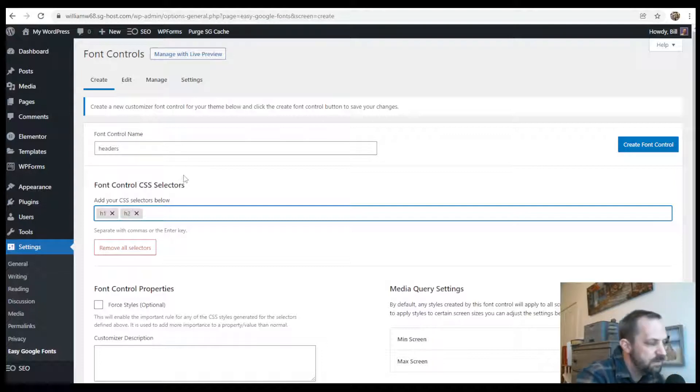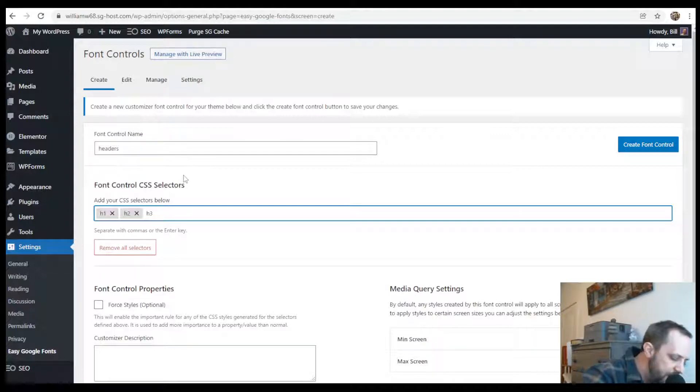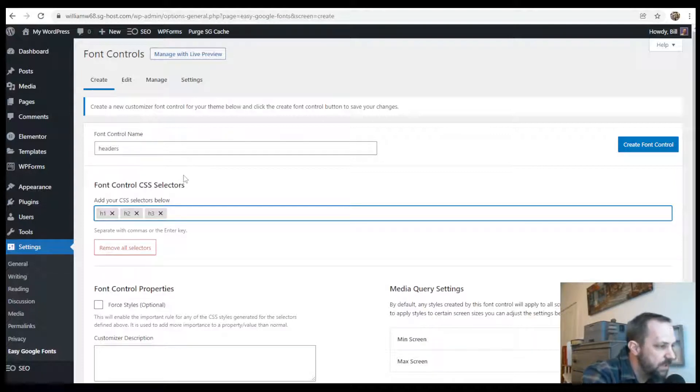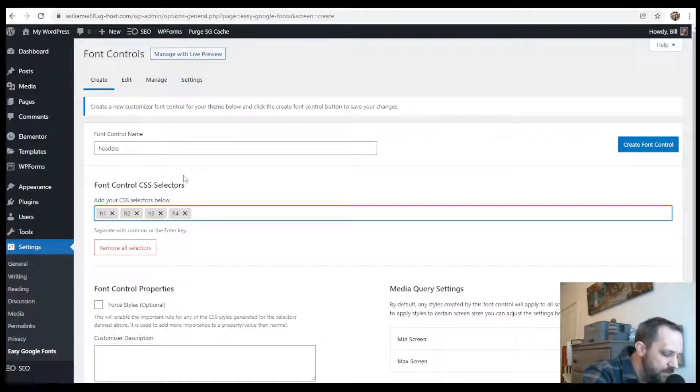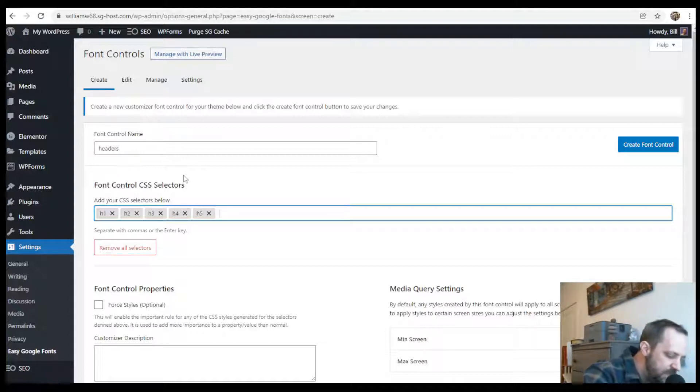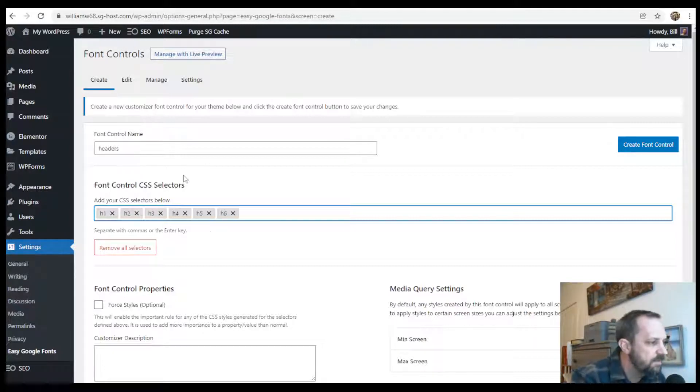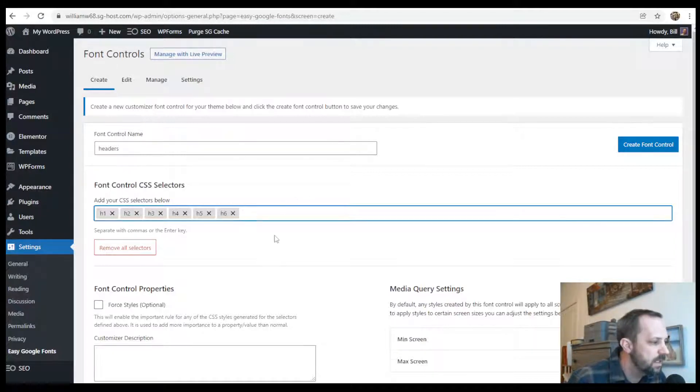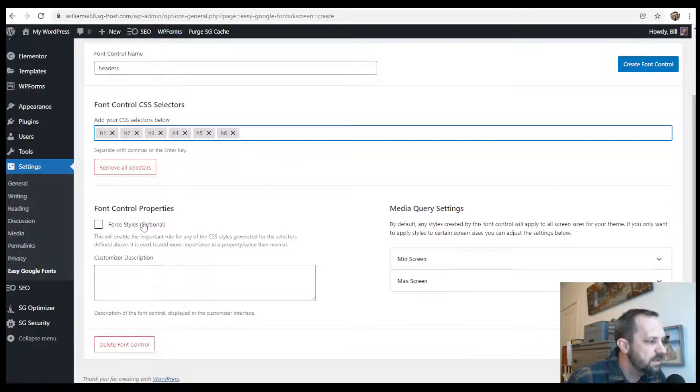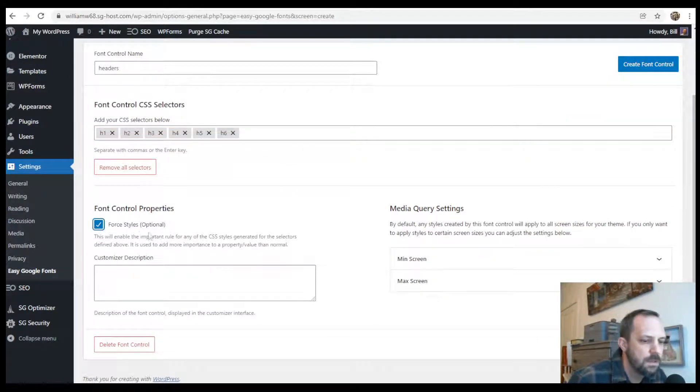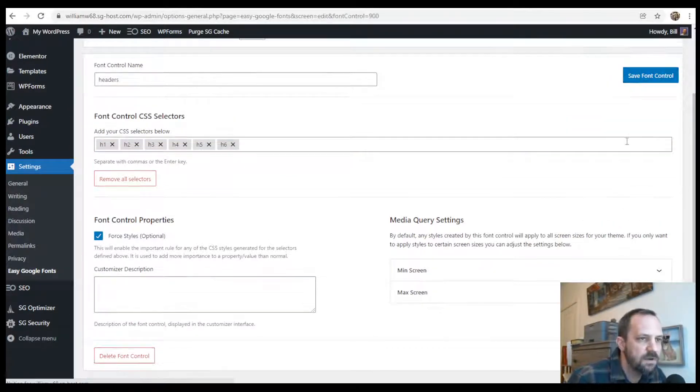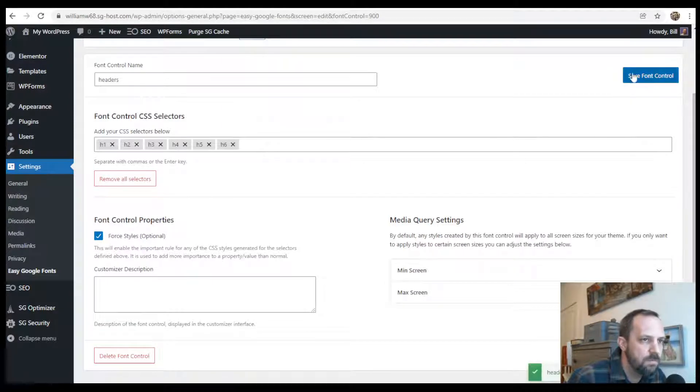If you wanted like your h3 to be special, you would create like a separate one for your h3. But in this case, I'm just going to add them all because I want all of them to be affected. And then go ahead and check the box for styles, and then create the font control, or save it.